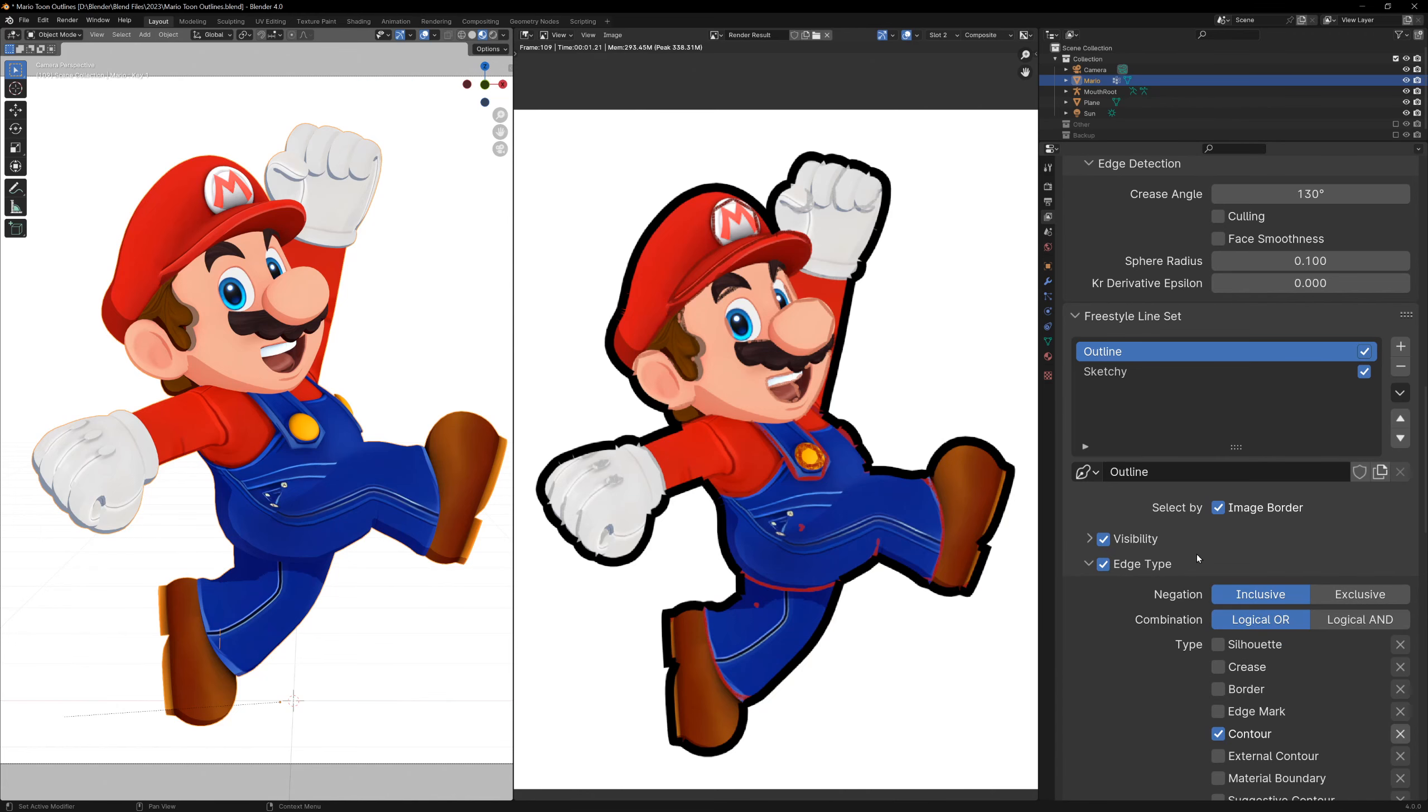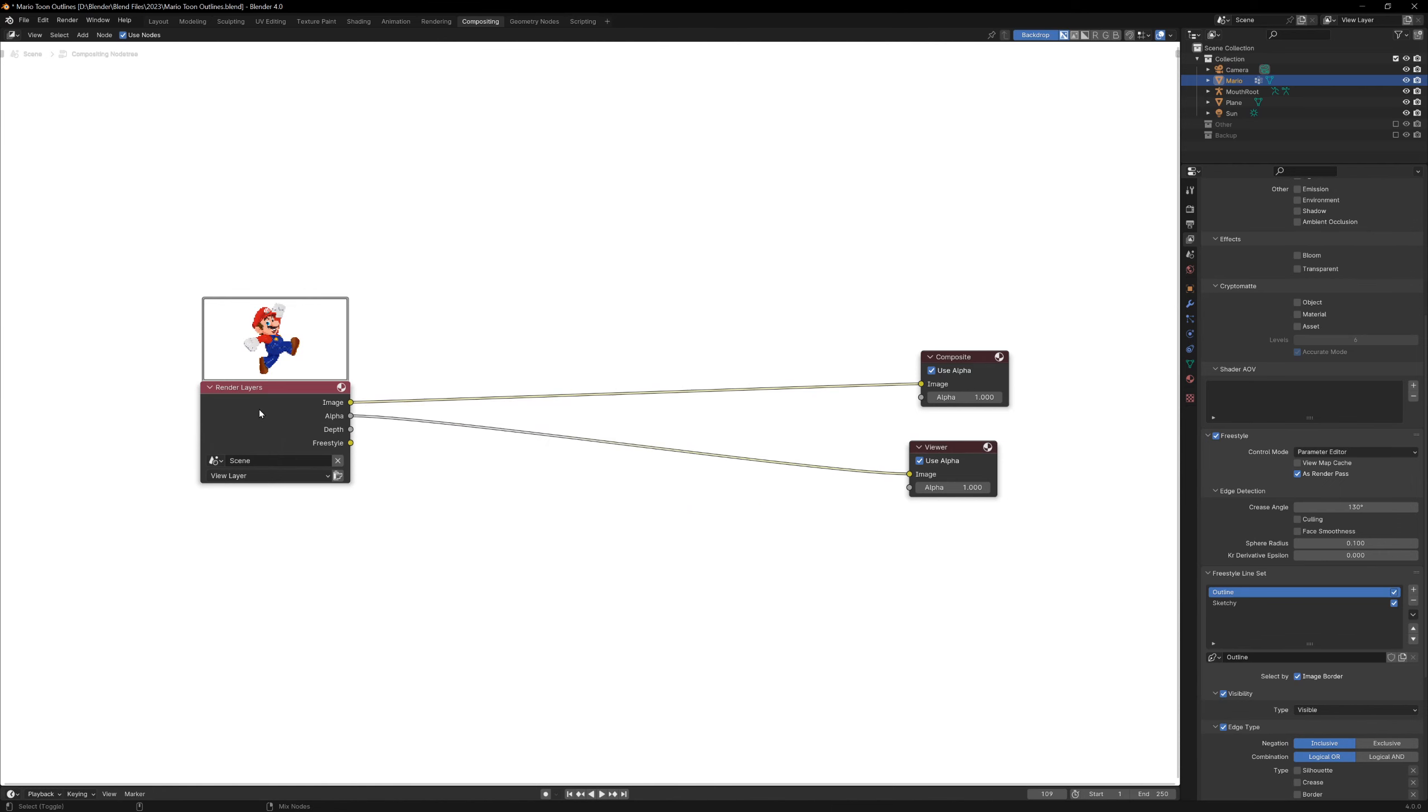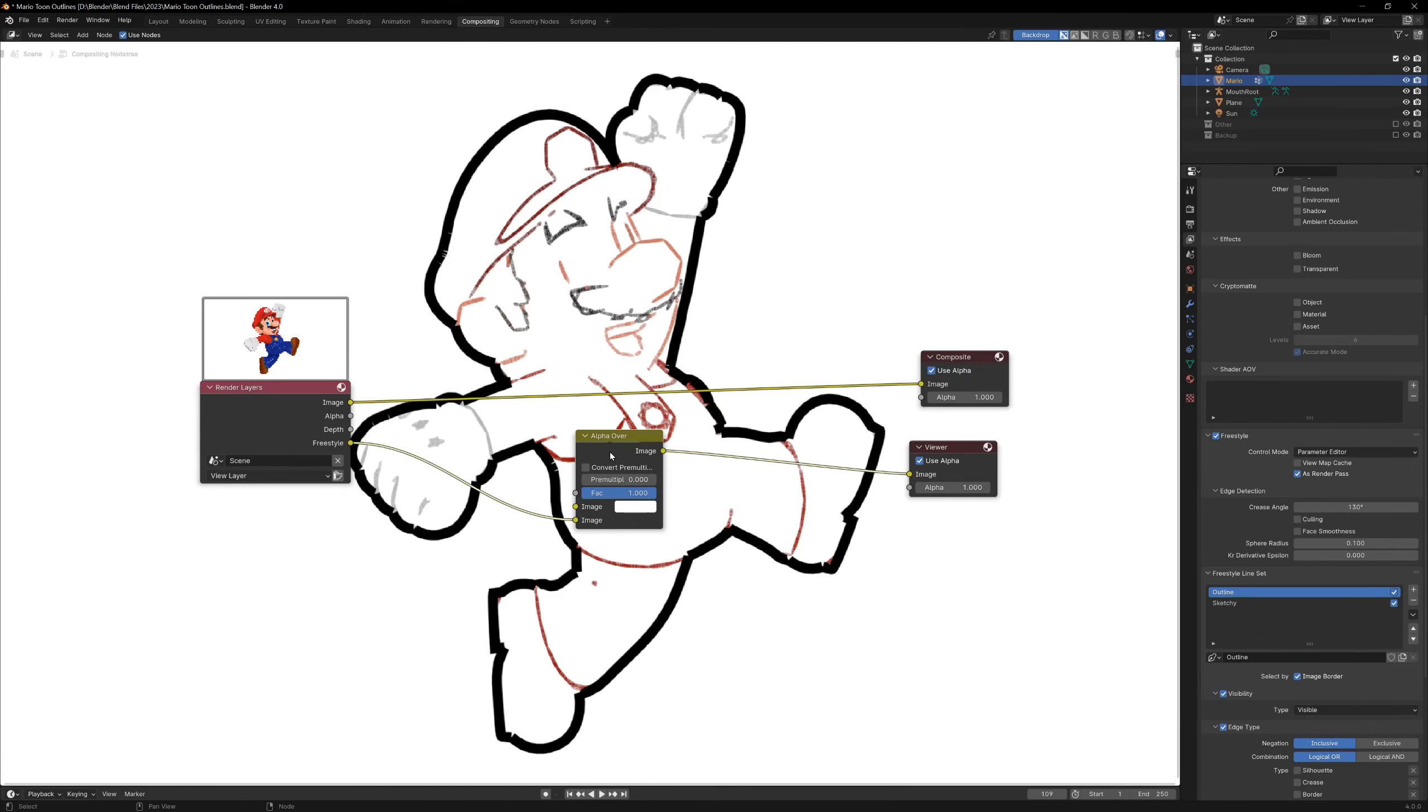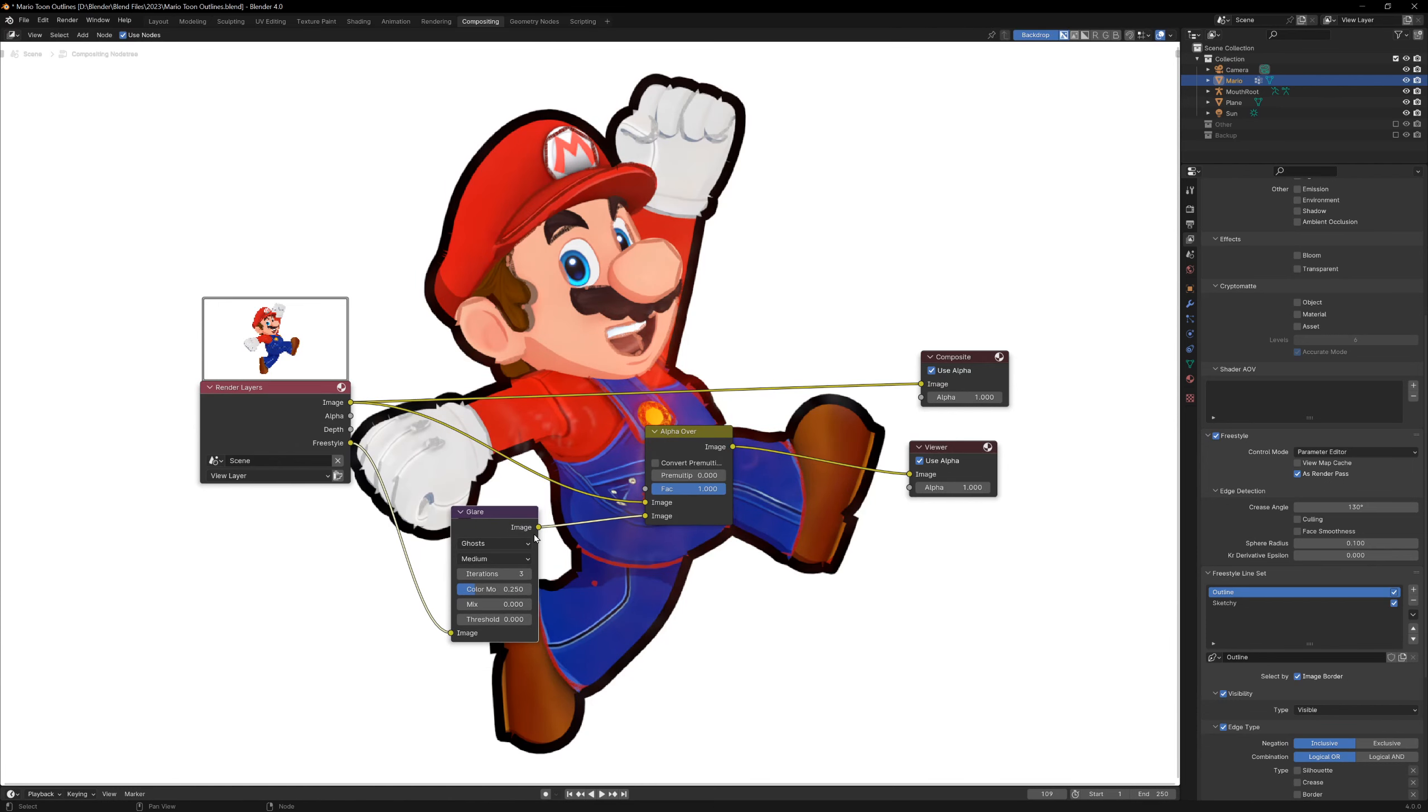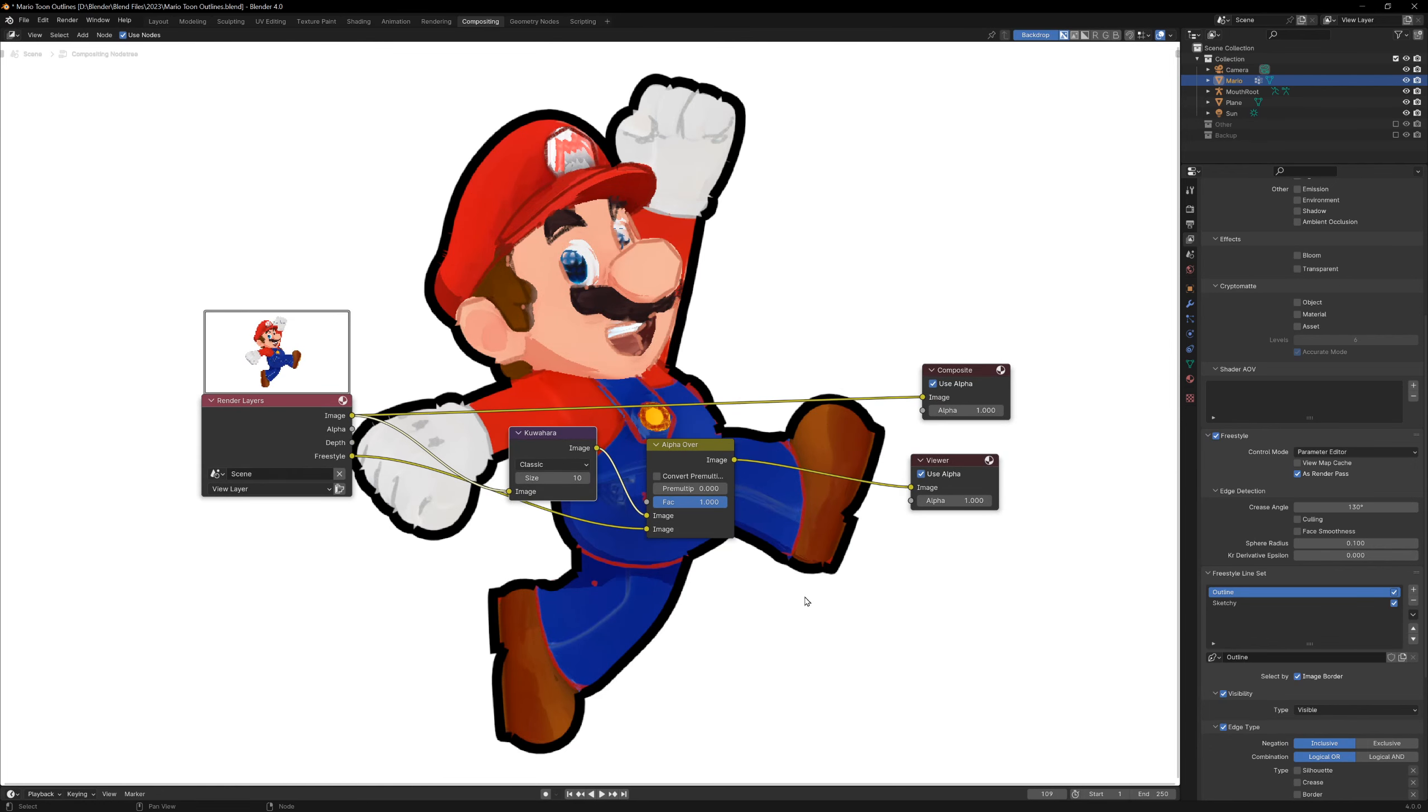The last thing I want to mention about freestyle is that if we enable the freestyle lines as a render pass, we can actually do compositing and the lines will be completely separate. So if you wanted to generate sketchy outlines of your characters, you can do that with render passes. Or if you wanted the lines to glow, or maybe you wanted the main image to have the new Blender 4.0 Kuwahara filter but keep the lineart clean, you can do that with freestyle and render passes.